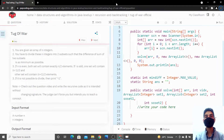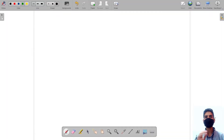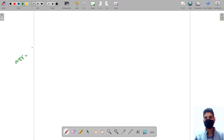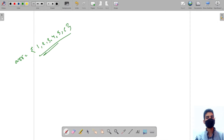Hi guys, today I am going to solve the Tug of War problem. This is a very interesting problem. We are given an array — let's say the numbers present in the array are 1, 2, 3, 4, 5, and 6. What we have to do is divide this array into two sets.